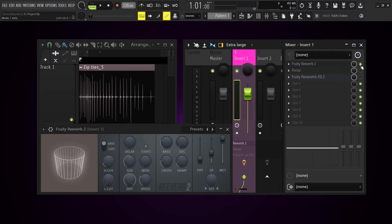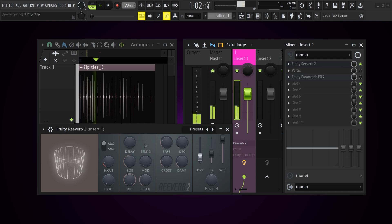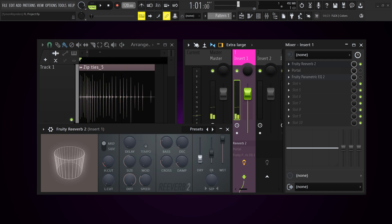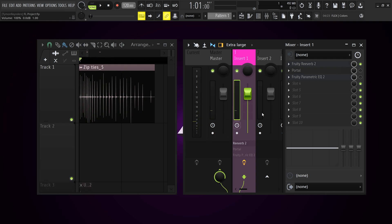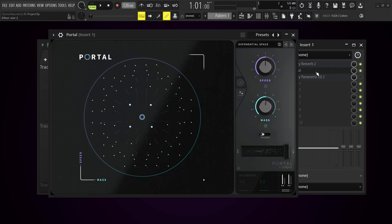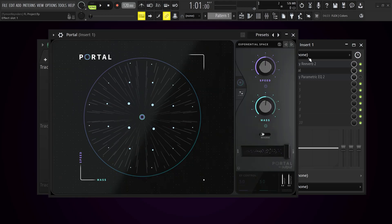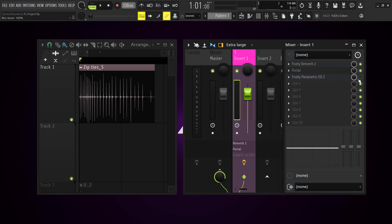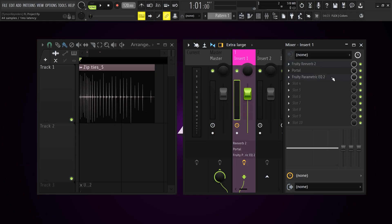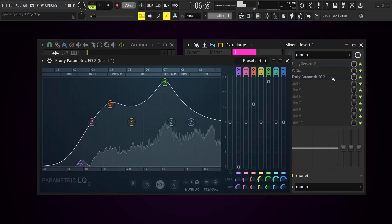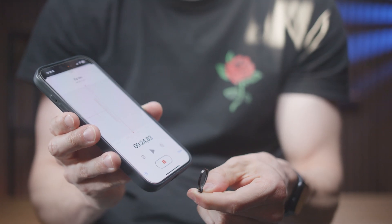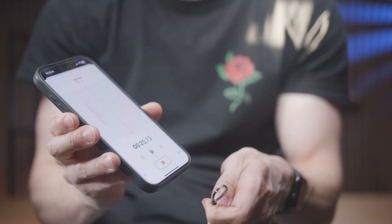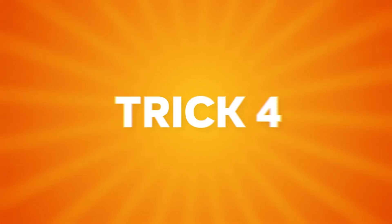I was just messing around and created a cool sound effect — I know it sounds like a duck, but if you can make it sound like a duck you can make anything out of it. I added a reverb effect, then a portal effect using one of the presets, and then an EQ to shape the sound. By limiting yourself this way, you force yourself into creating super unique samples.